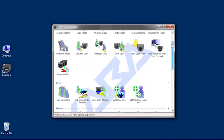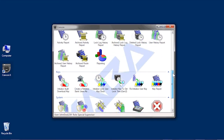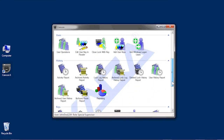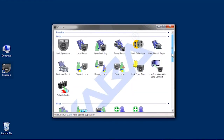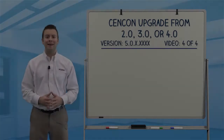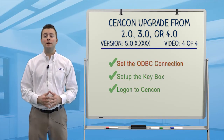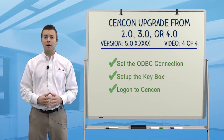You are now logged on to SynCon 4.1. In this video, you set the ODBC connection, set up the SynCon key box, and logged on to SynCon.